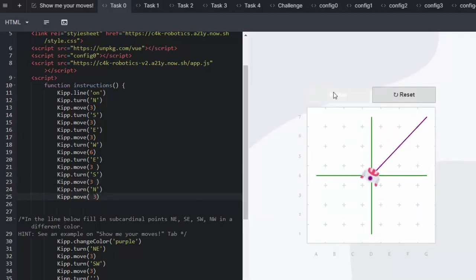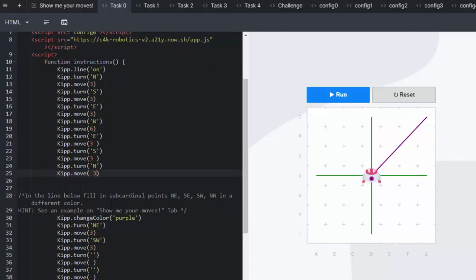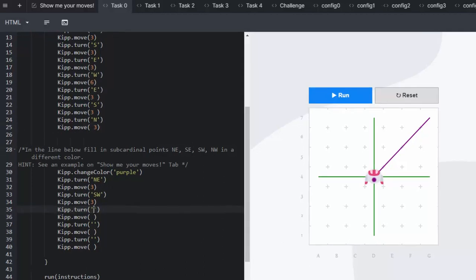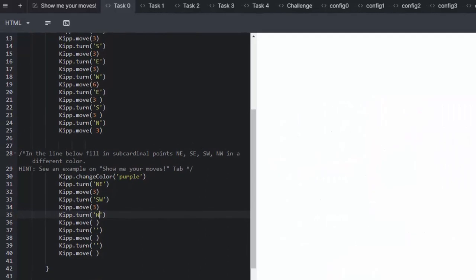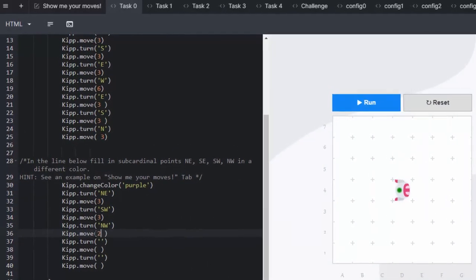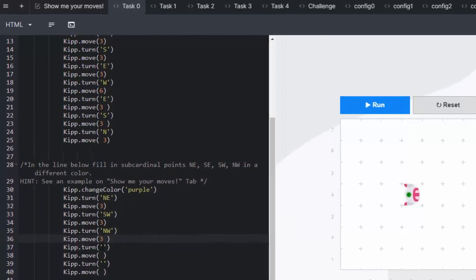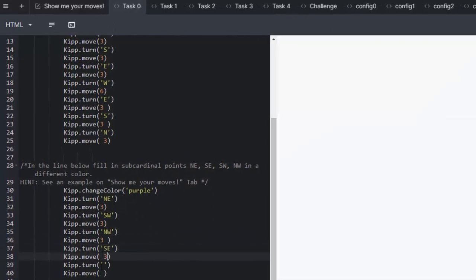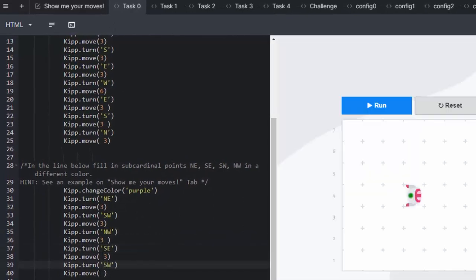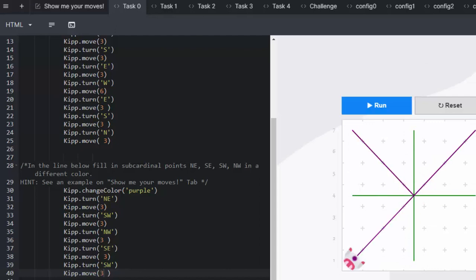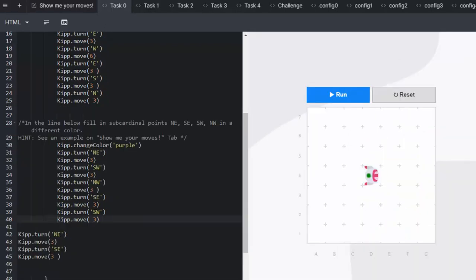Now we've got the first cardinal point north east and we can carry on and complete that. Learners complete the final point which is south east by adding their own lines of code from lines 41 onwards.